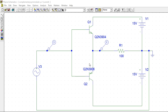In this video, we will see complementary symmetry Class B power amplifier. Transistors which are complementary to each other are used in this design.